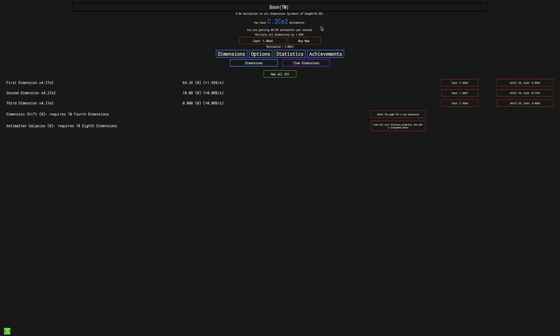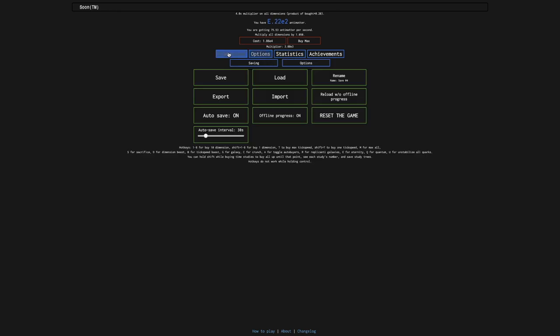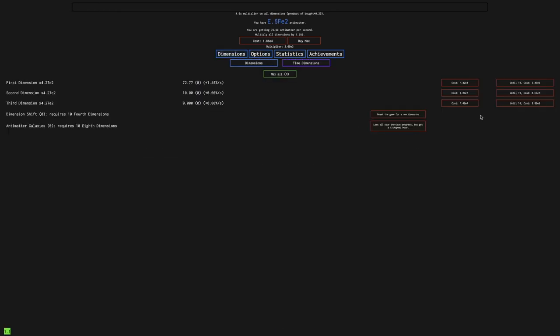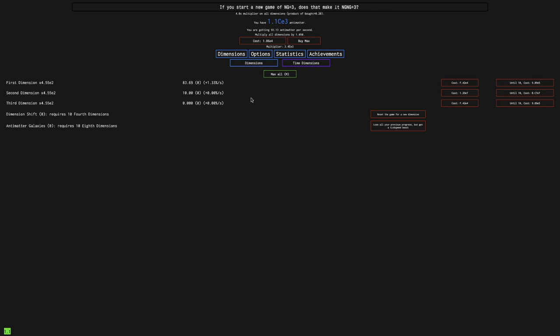Unfortunately it just takes a while for everything to start giving me some speed. But once I get 4th dimensions, it speeds up to the point of vanilla Antimatter Dimensions, which is crazy for a New Game Minus Minus Minus Minus.